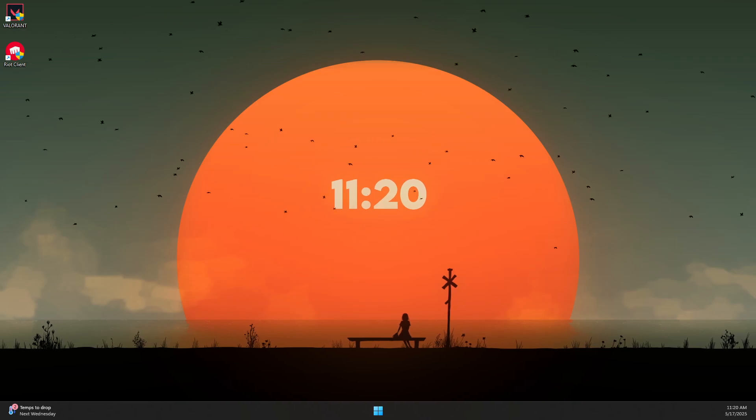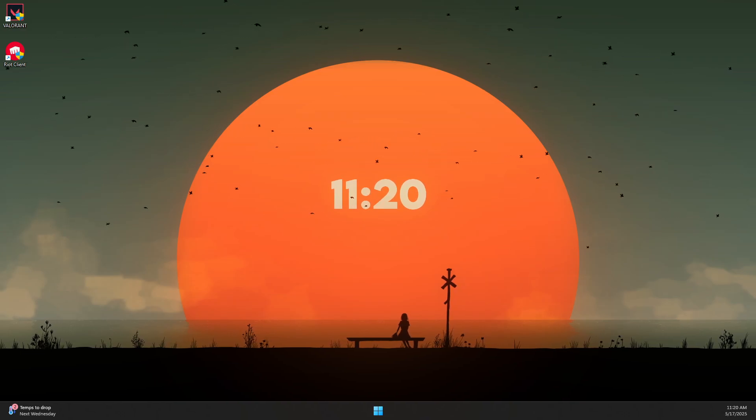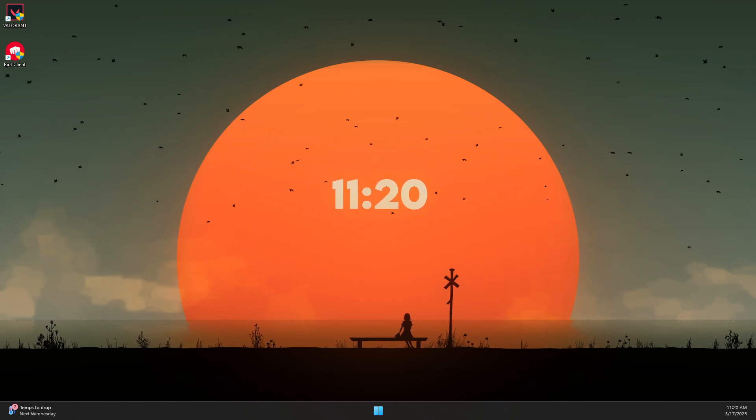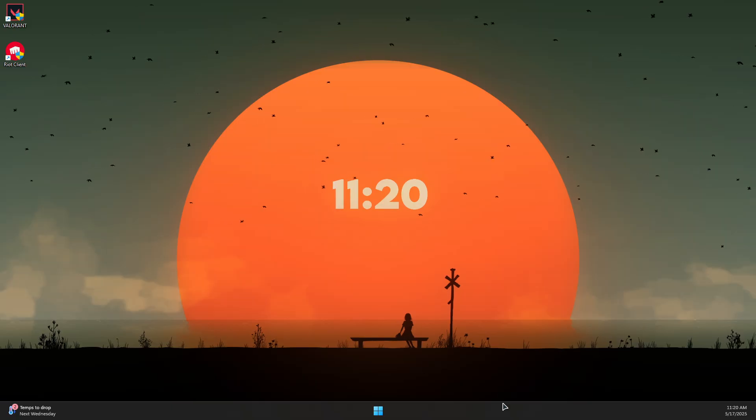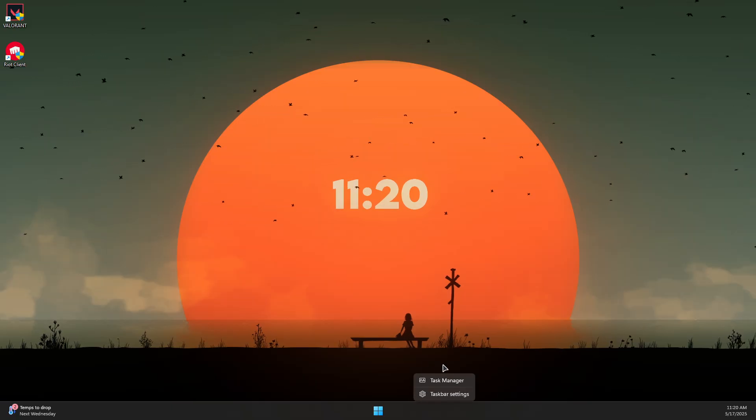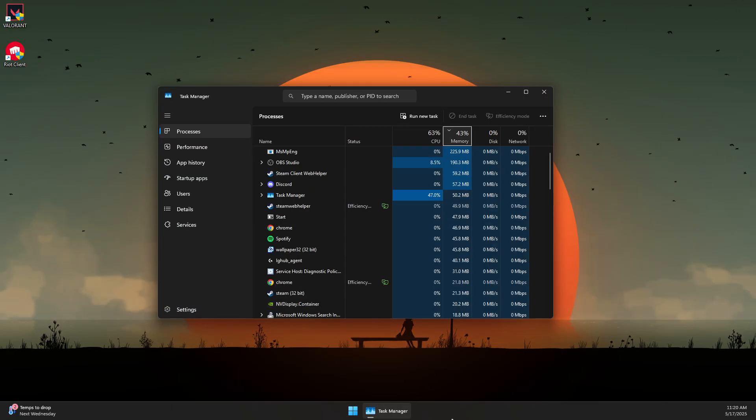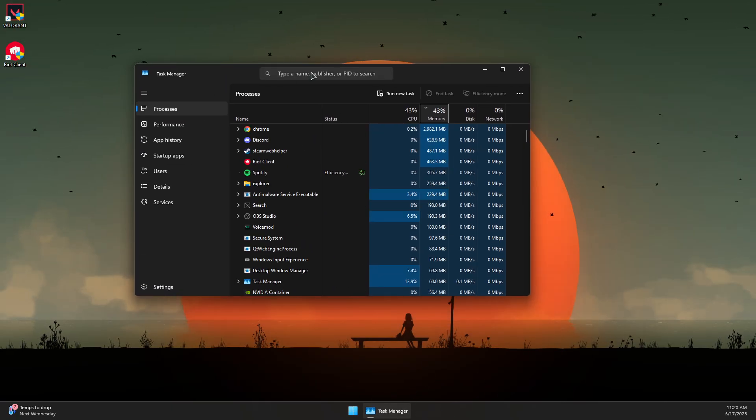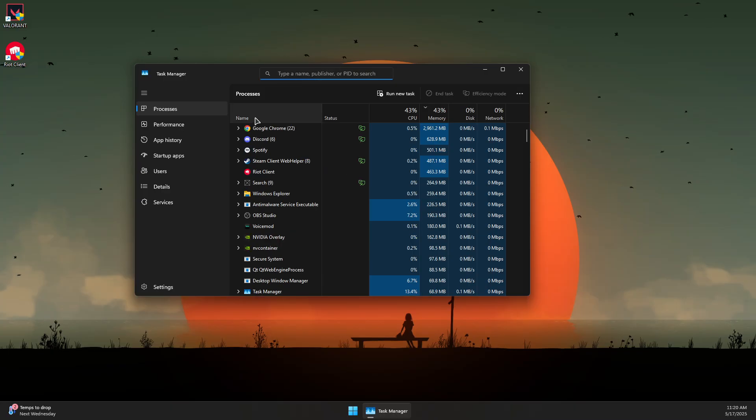Here's how to fix 'you need to have Vanguard running to play League of Legends.' First, right-click on the taskbar and open Task Manager.